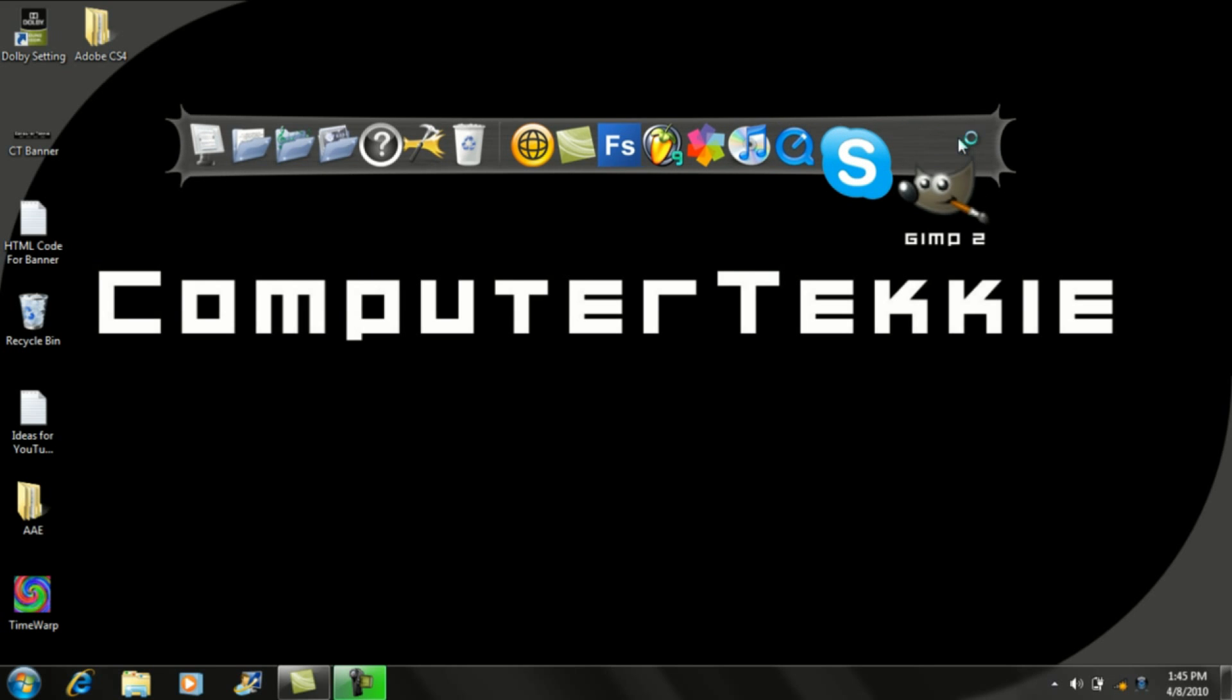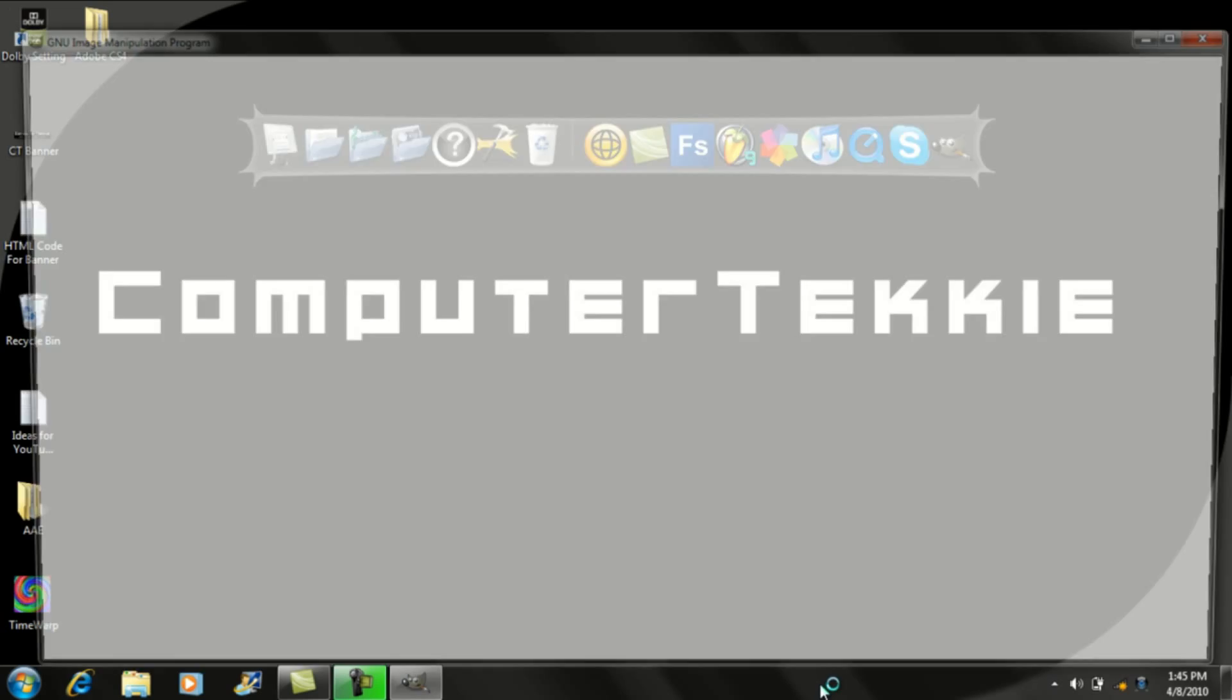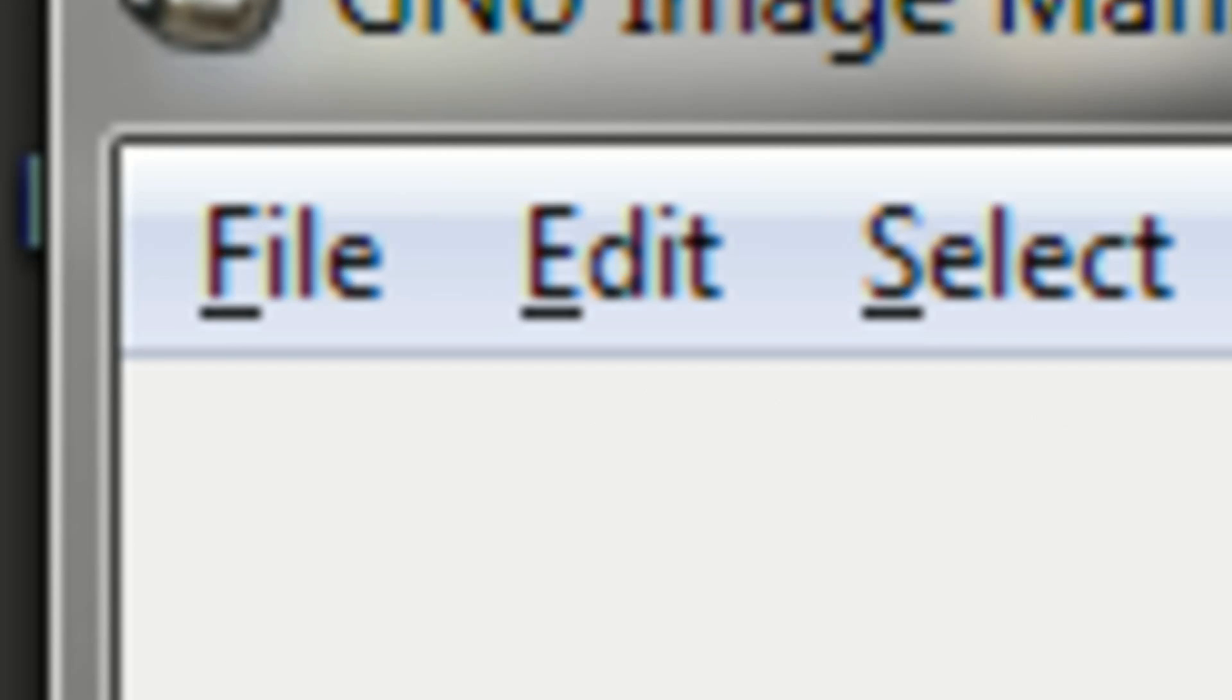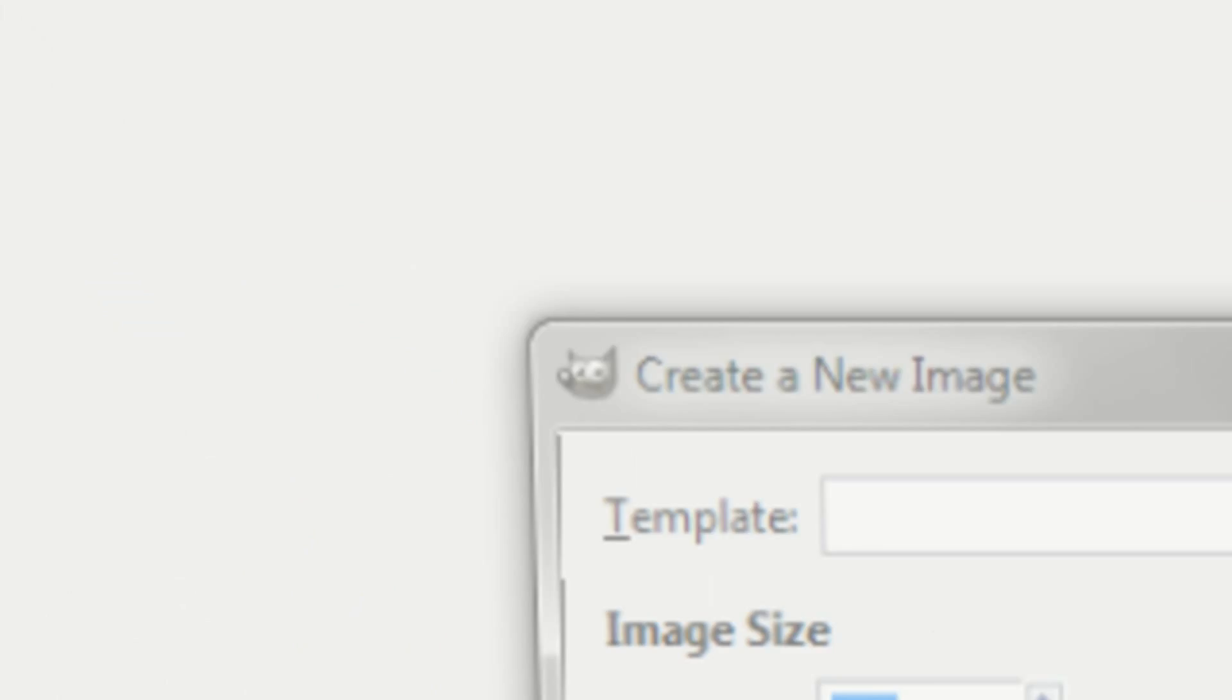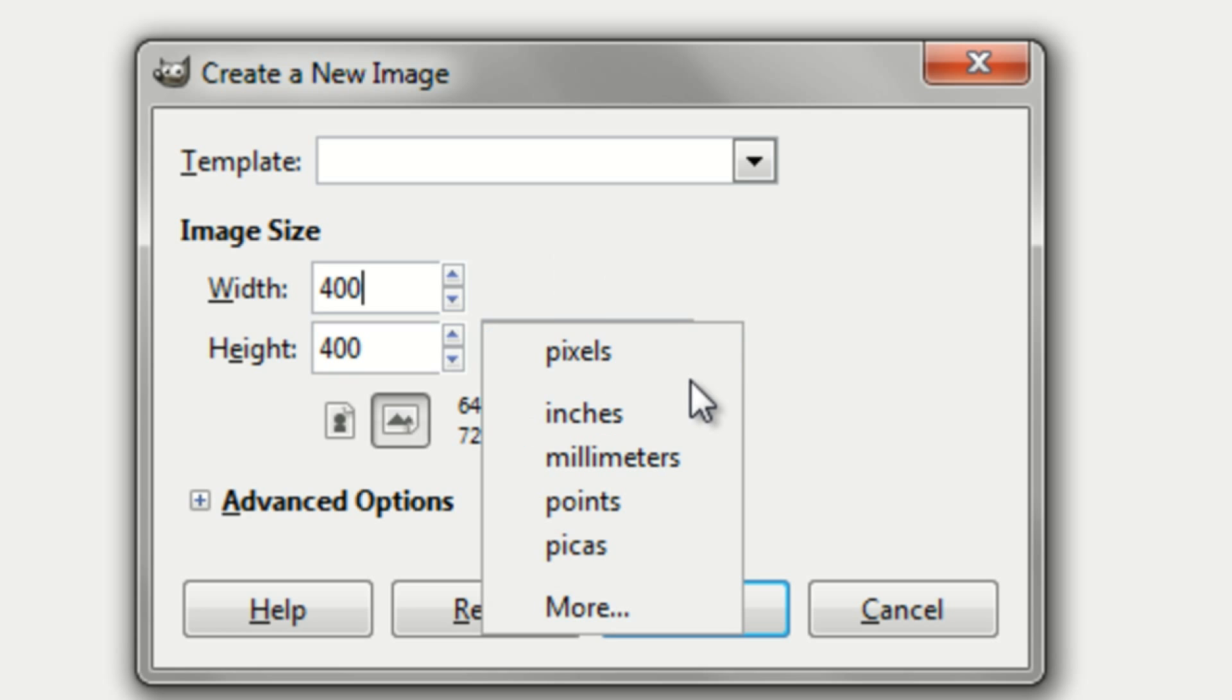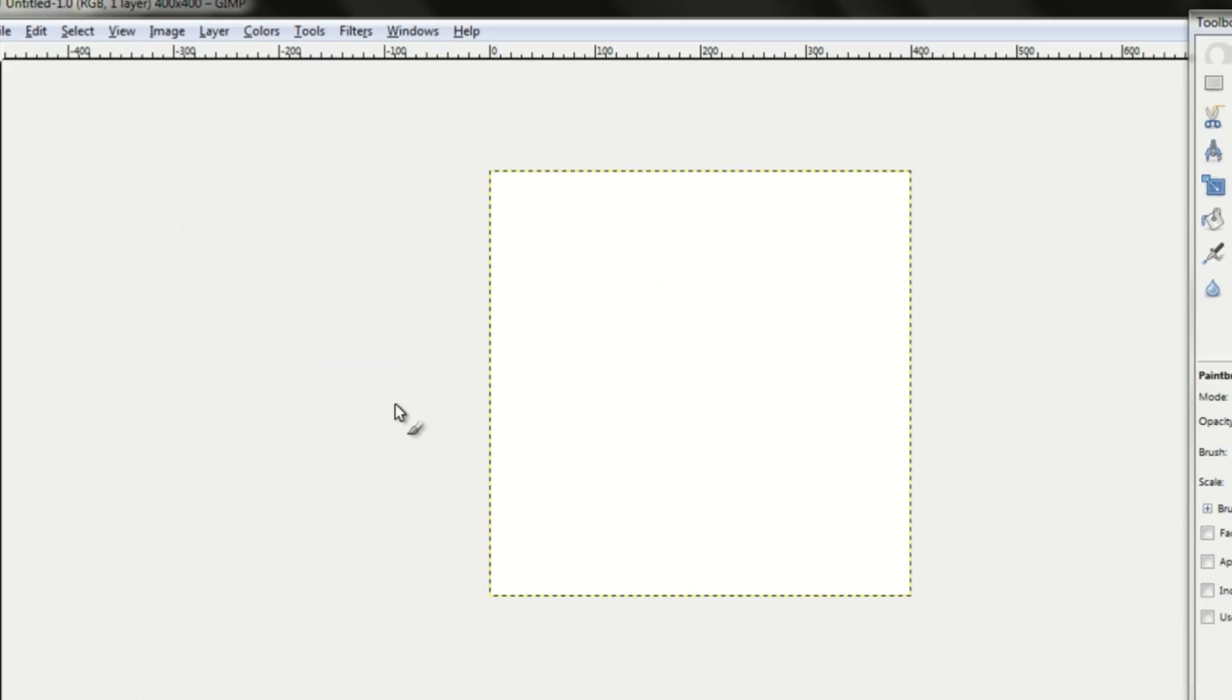So first what you want to do is go ahead and open up GIMP. And now you want to go up to file, once you've opened it up, file, new. You can make the dimensions whatever you want, but I'm going to make a square. So I'll do 400 by 400, make it pixels, and click OK.